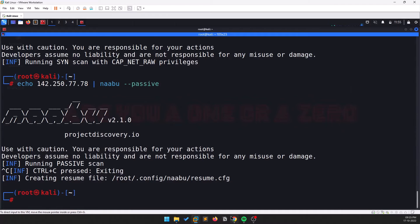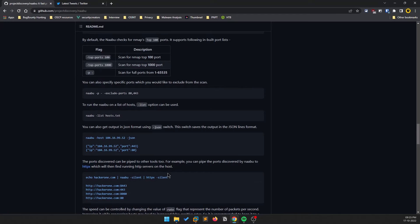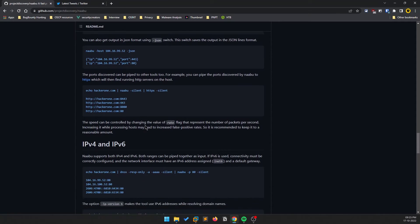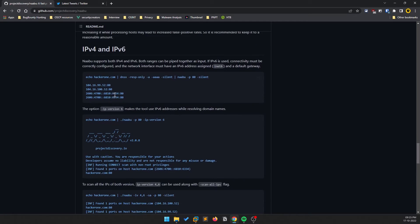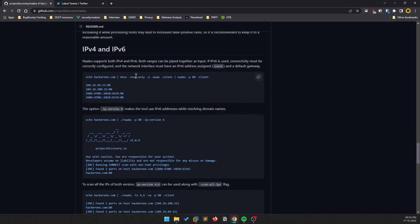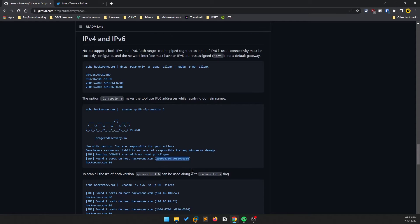You can also use piping, and there are IPv4 and IPv6 options. If a host has both IPv4 and IPv6, you can provide the -ip-version 6 option and it will show you results based on IPv6, including which ports are open on that address.